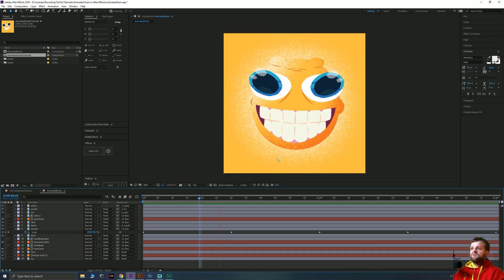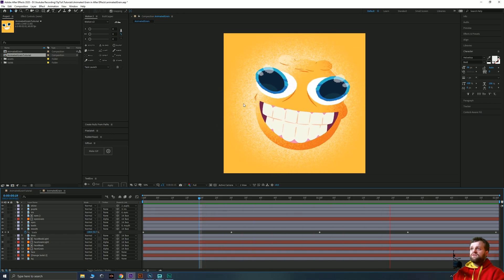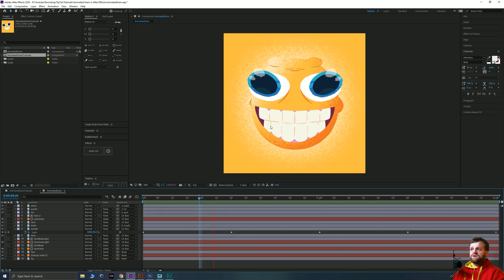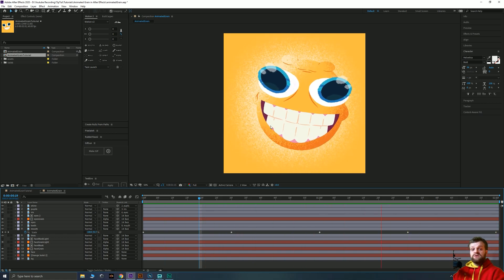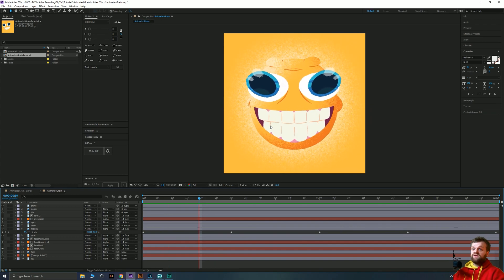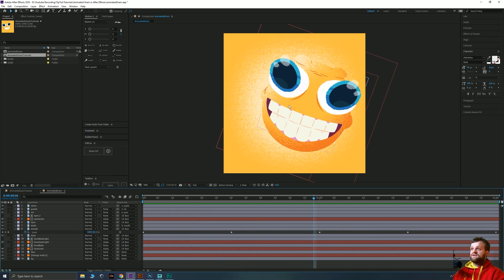One technique I found which I quite like the style of is to use an extreme version of roughen edges to do this. So this is what we're going to do and you can do it all with a single layer.